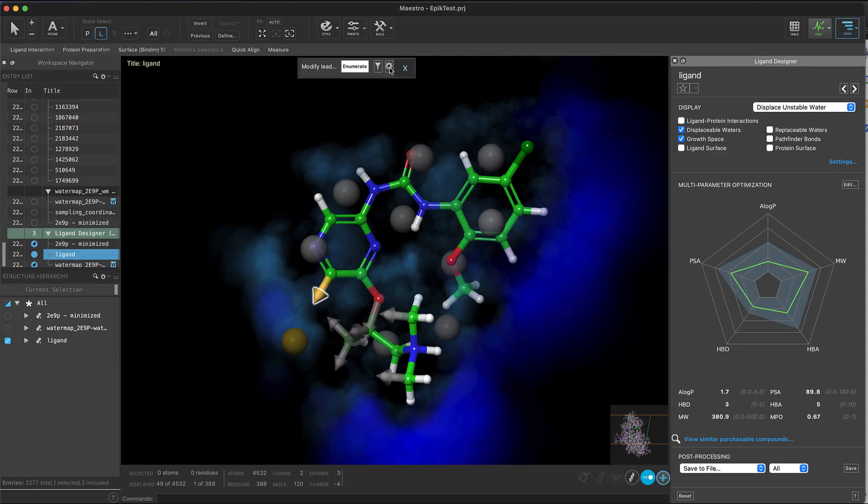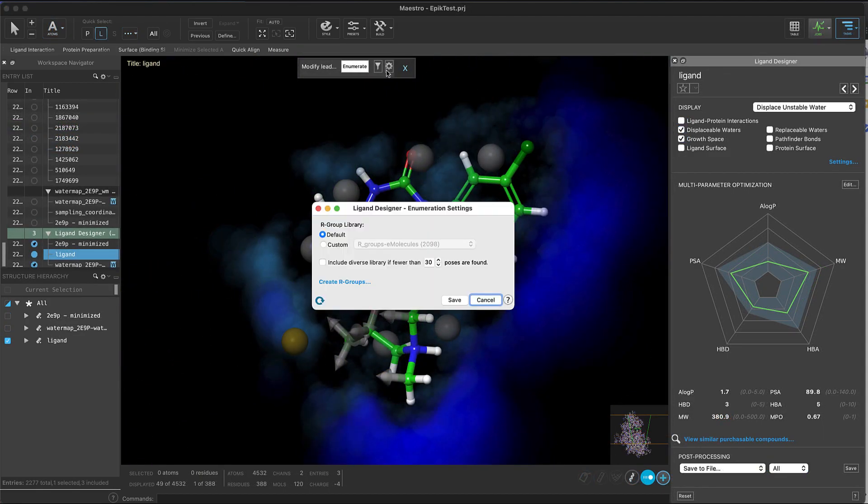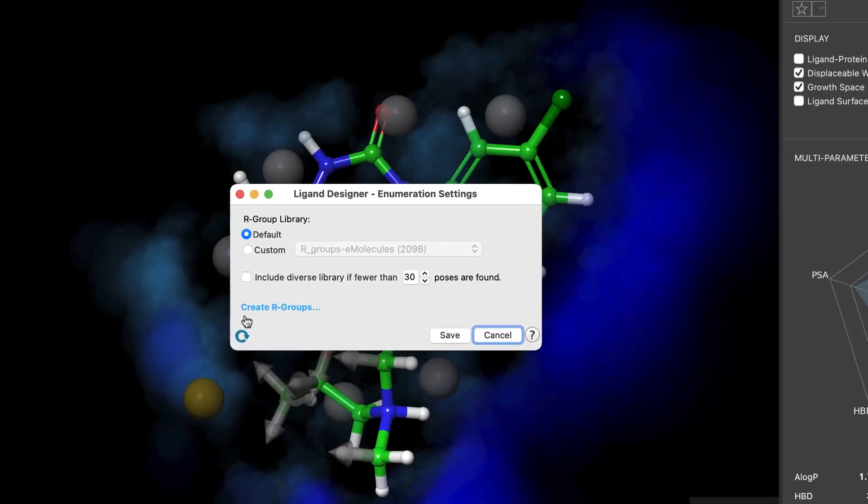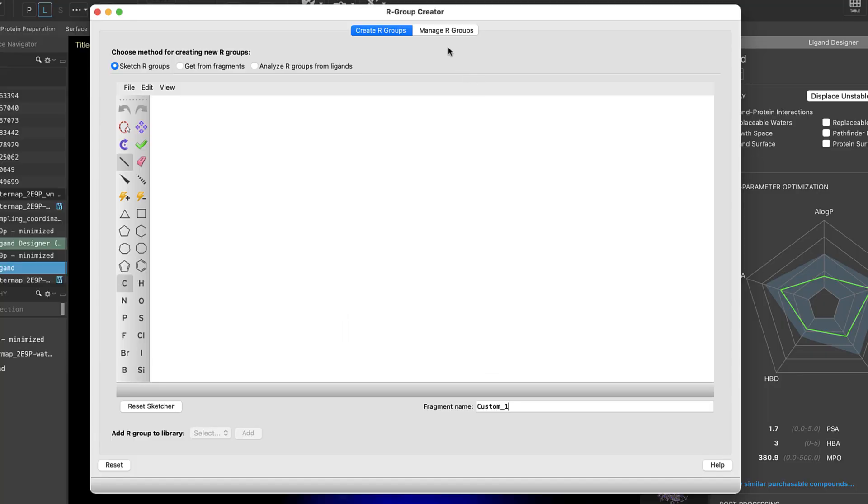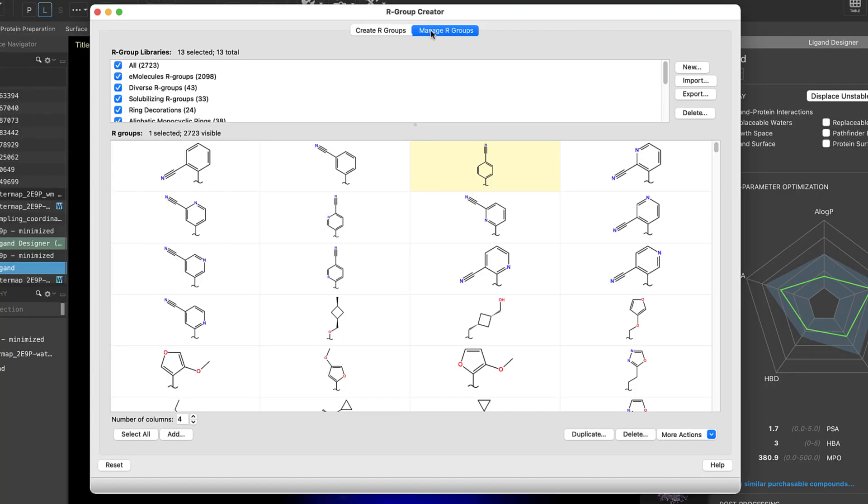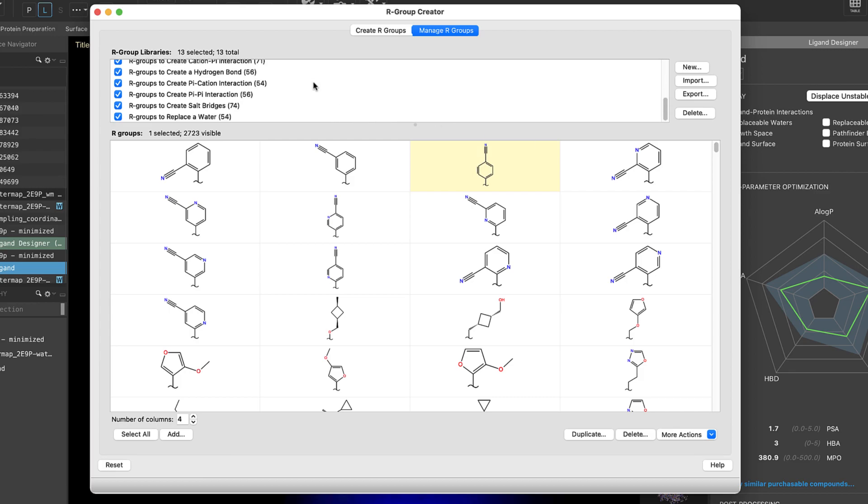And during enumeration, we've included the option to quickly access the R group creator panel directly from the enumeration settings. This allows any user to create their own R group library for use in the ligand designer.